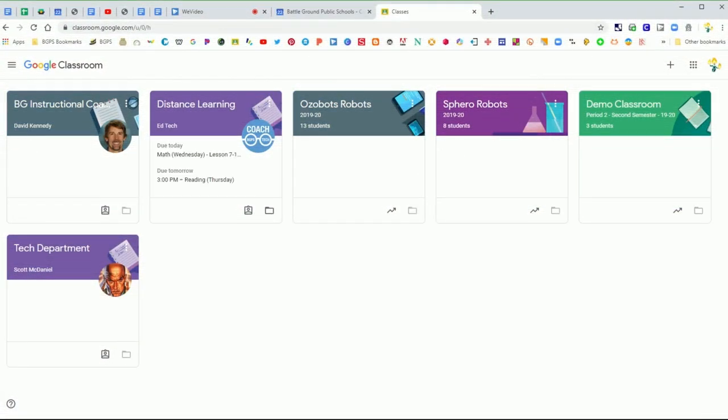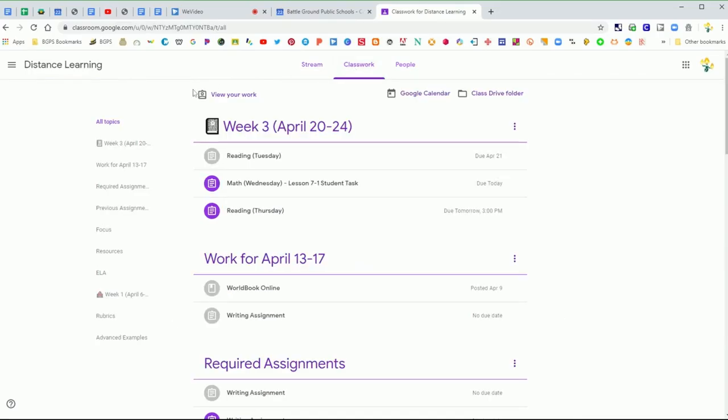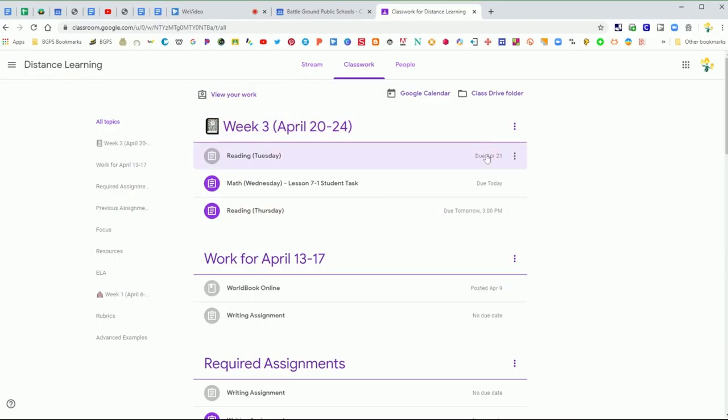When you open up your classes page, you'll see that if your teacher has included due dates, your upcoming assignments show on the class card. They also show on the upcoming section of the stream and you can see the due dates listed on the right side of your assignments.